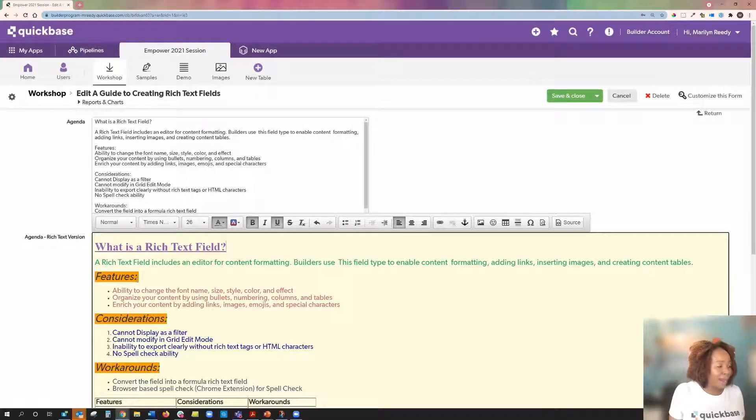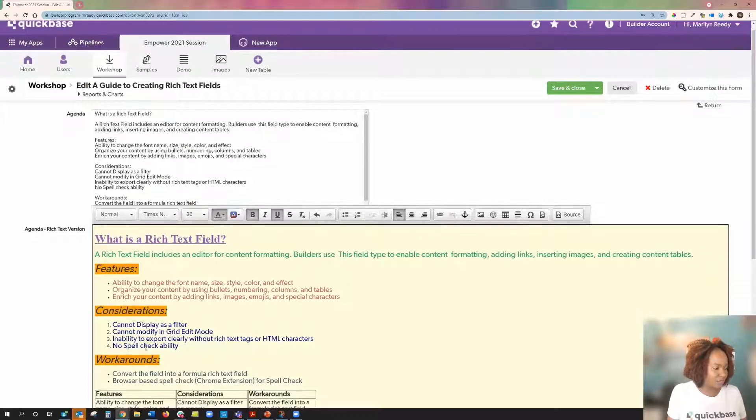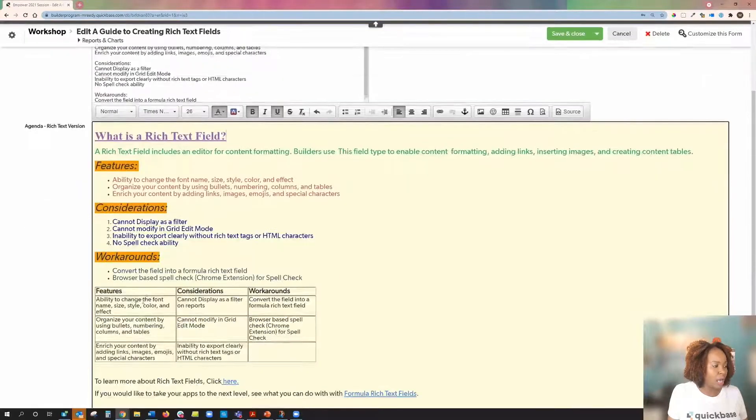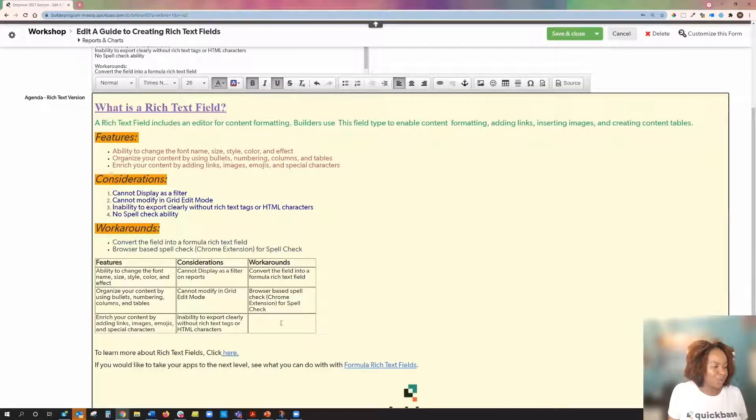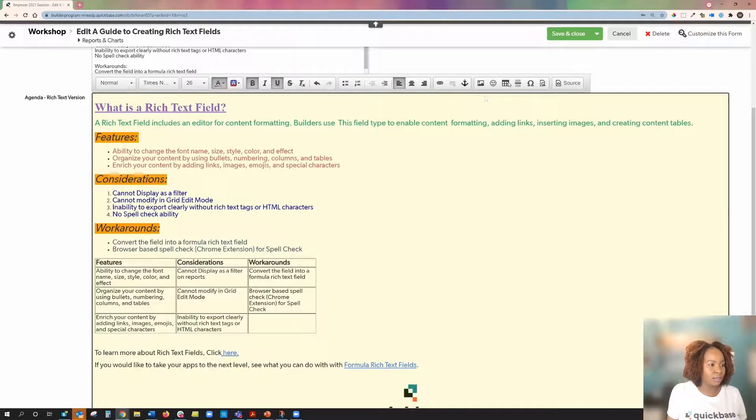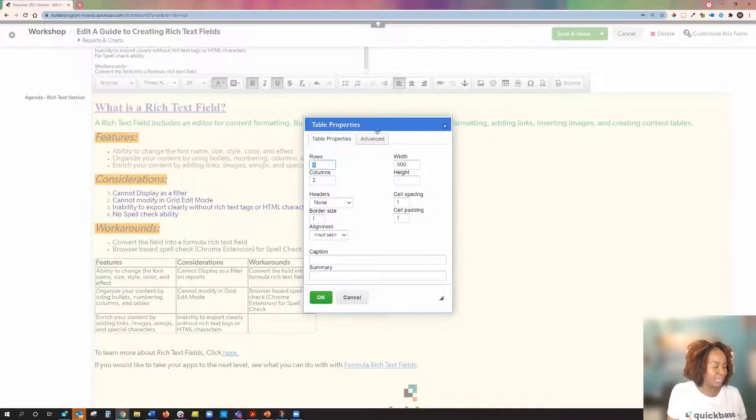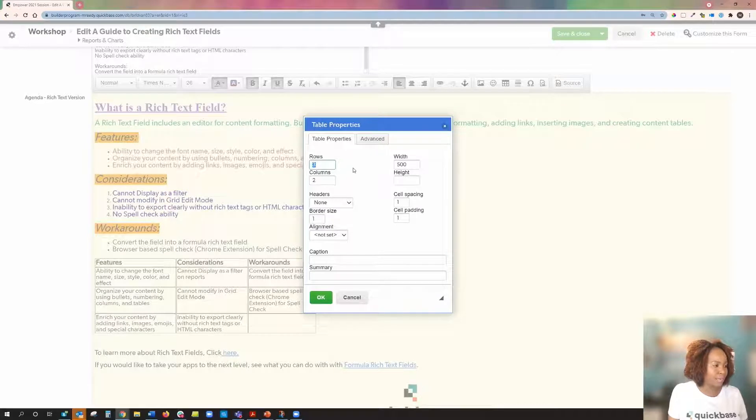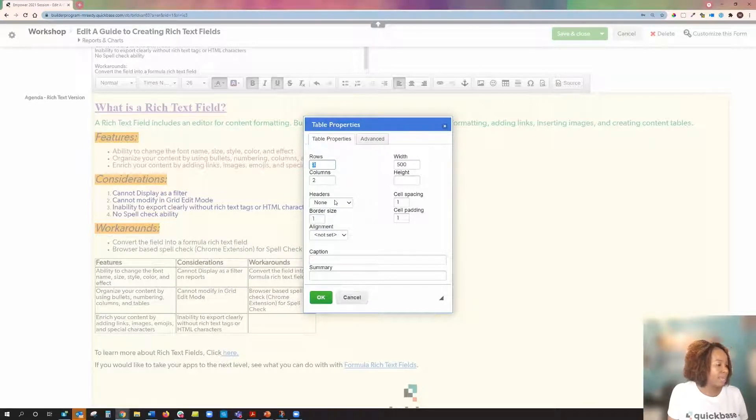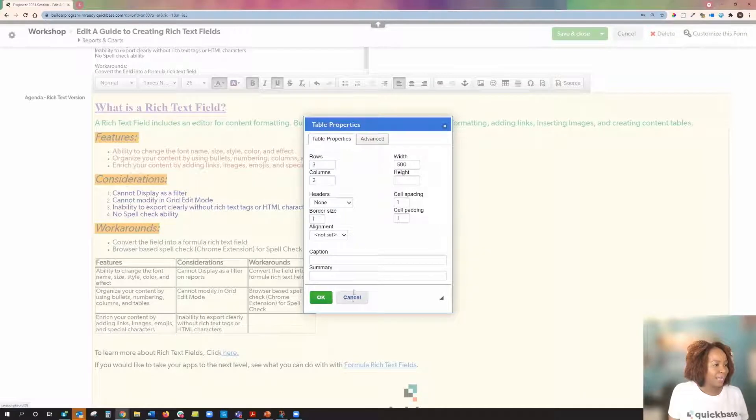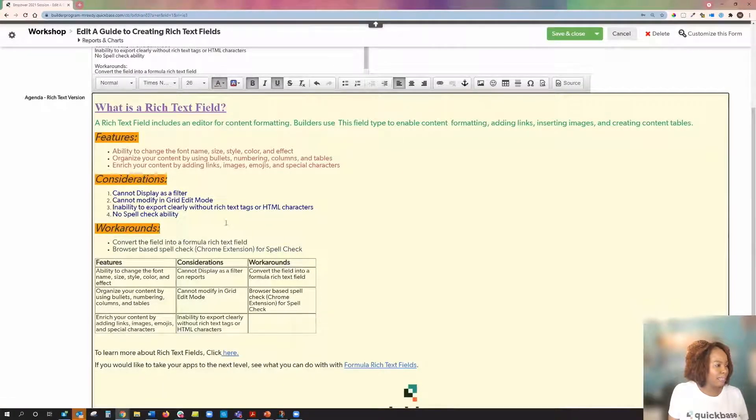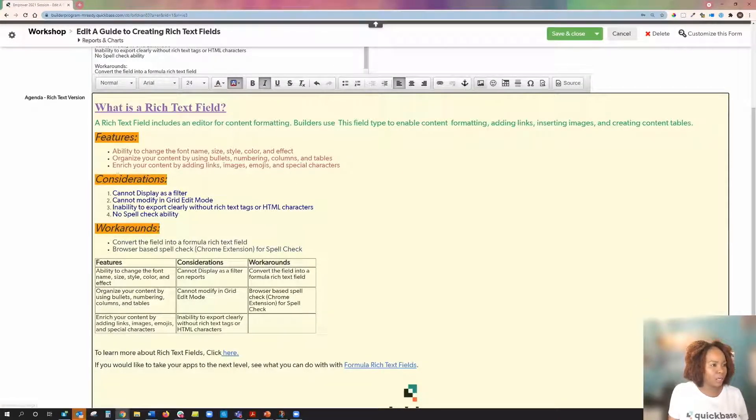You can highlight. You notice that my features consideration and work around looks totally different. I can also change this into a box. I can add a table properties. I have the option to add rows and columns, even add headers. I can add an emoji. If I wanted to add an emoji right here, I can go ahead and do that.